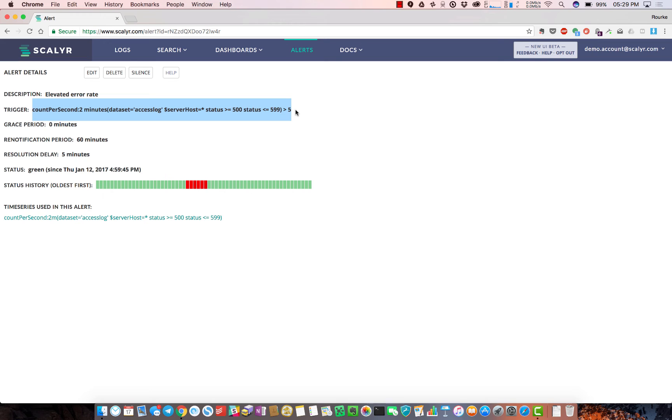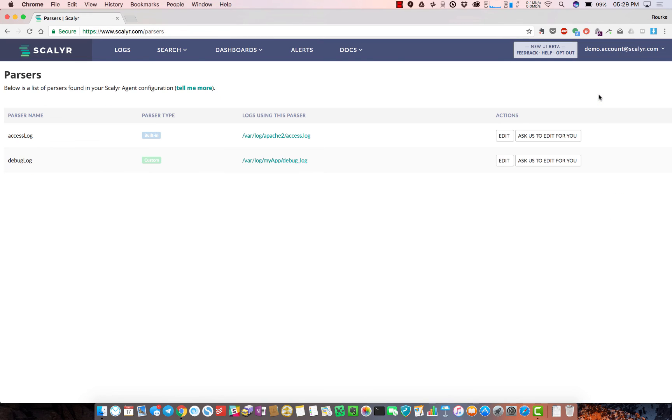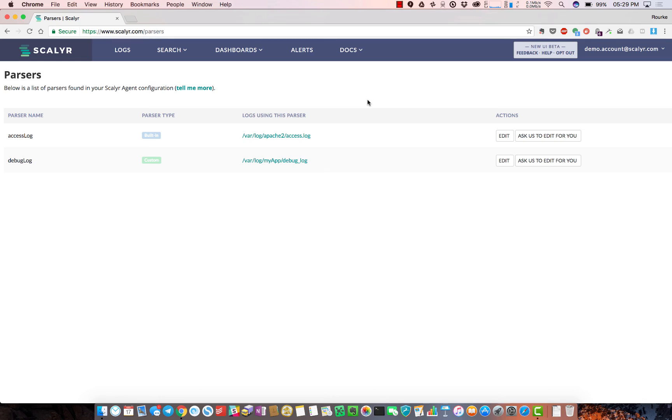The last piece I'll touch on in this demo is the parser - a very powerful parsing engine. Basically any text-based log format can be ingested and parsed within Scalyr. We have something like 20 pre-built parsers, so you don't really need to do anything with them.